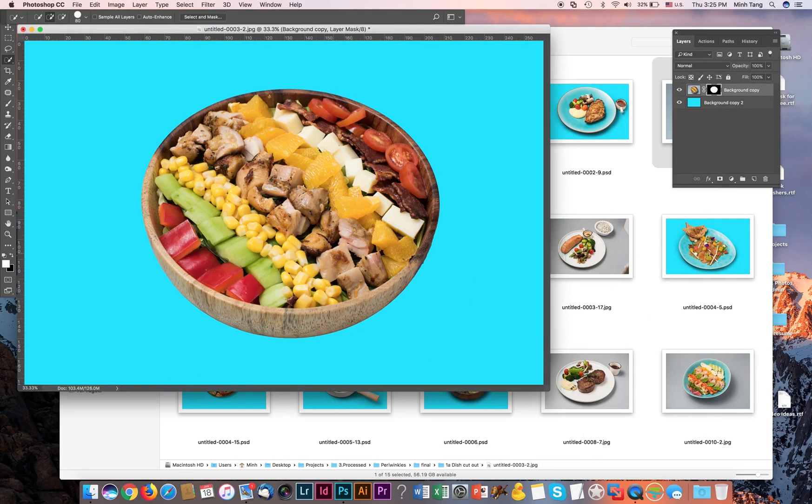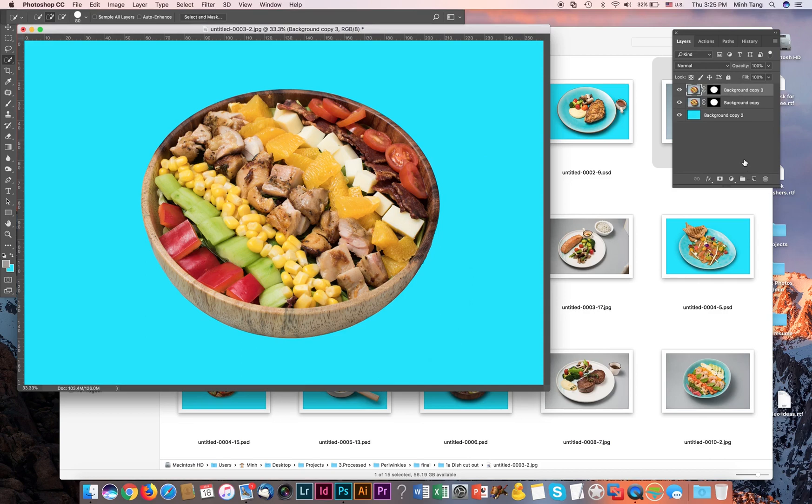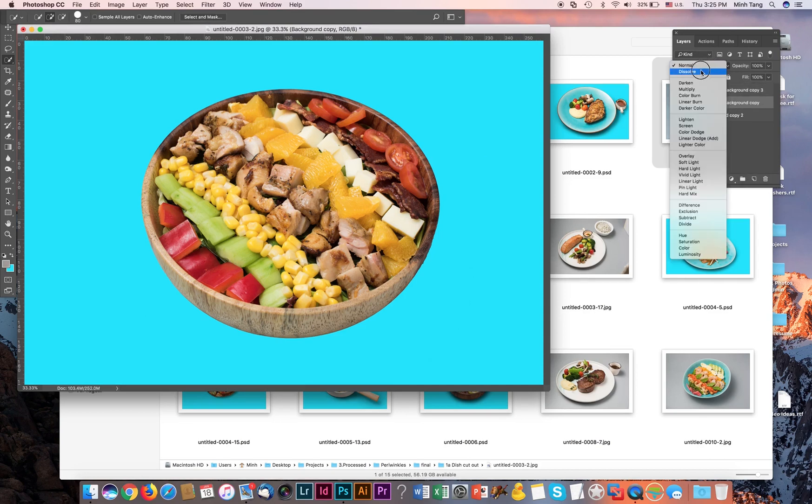Okay, and then you want to duplicate this layer. Select the second layer here and then apply multiply.